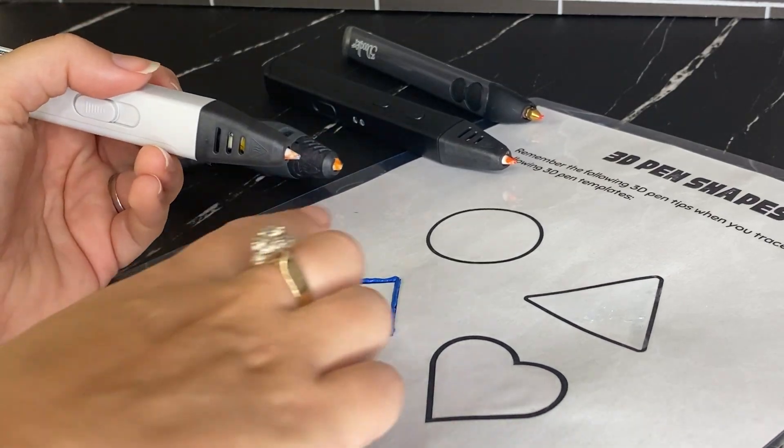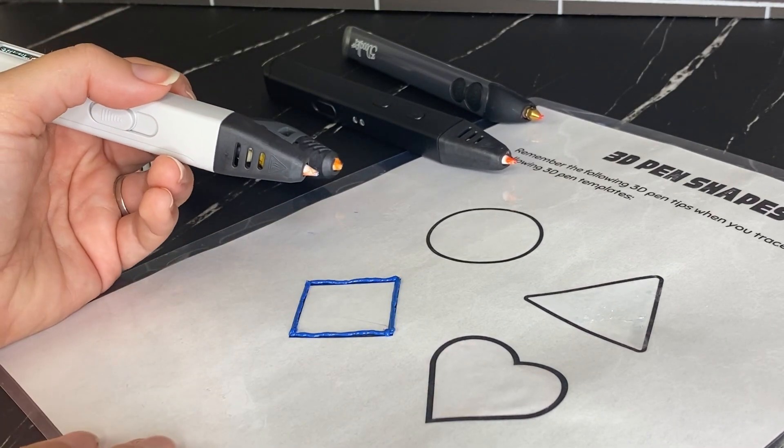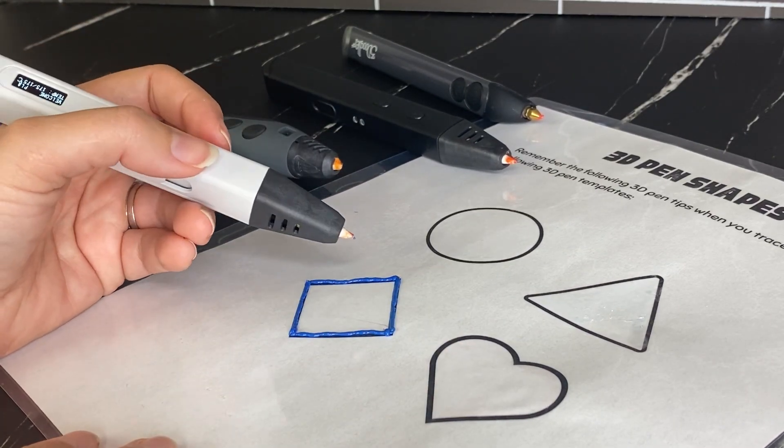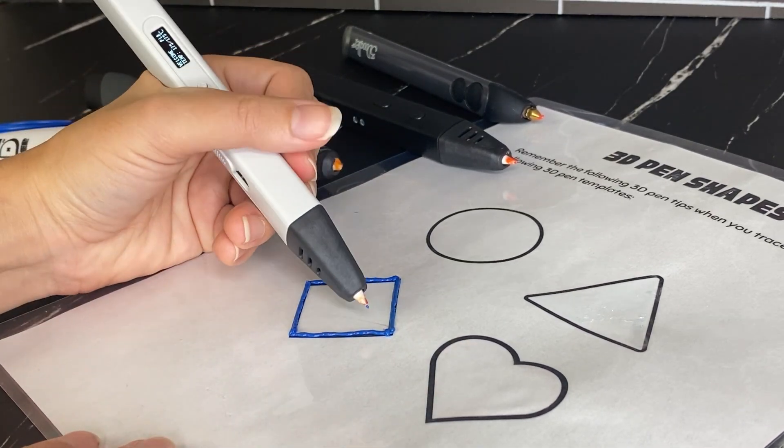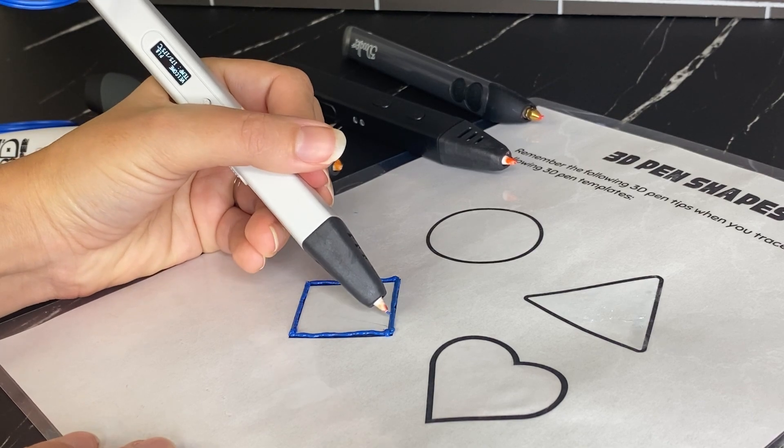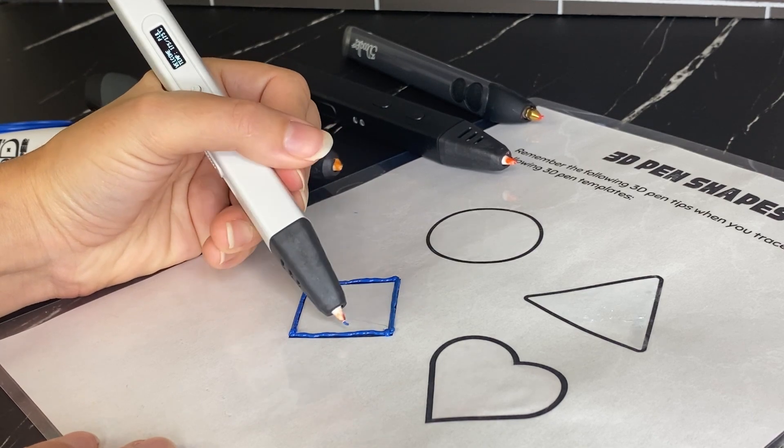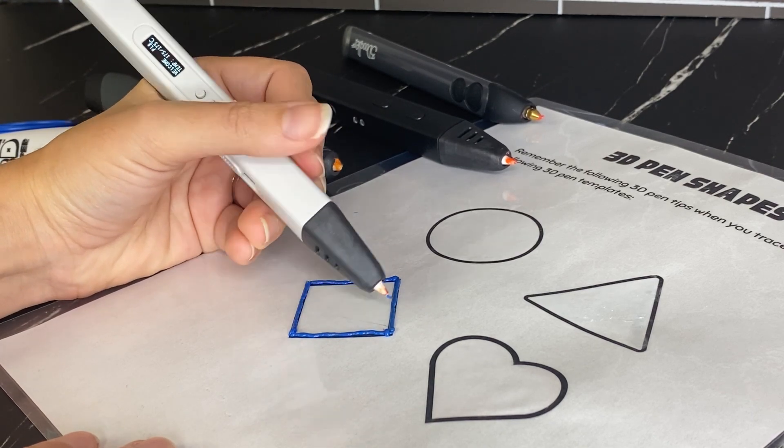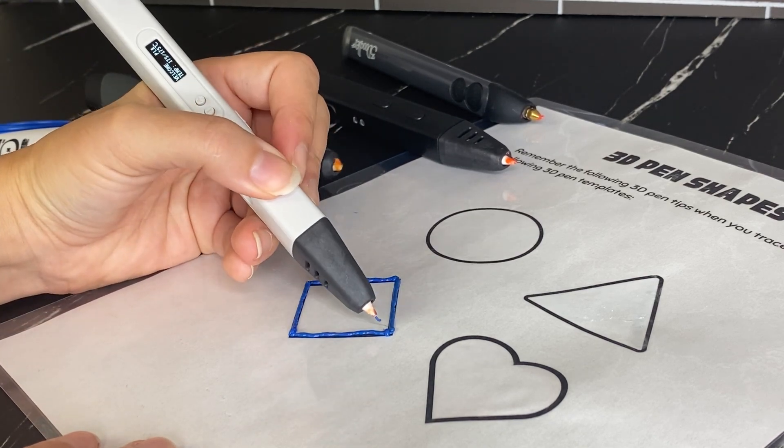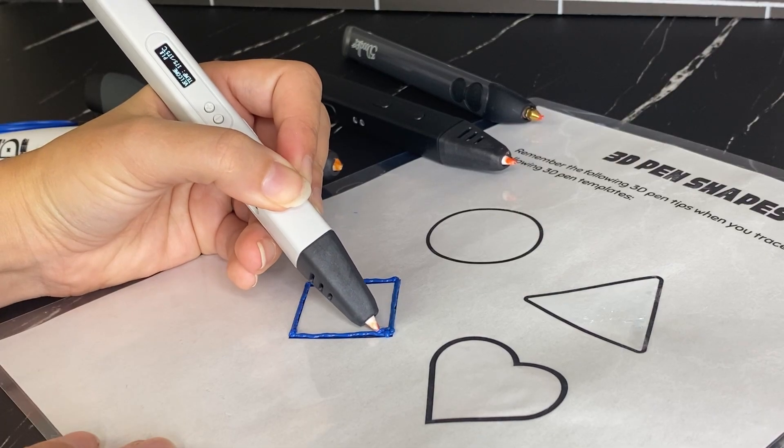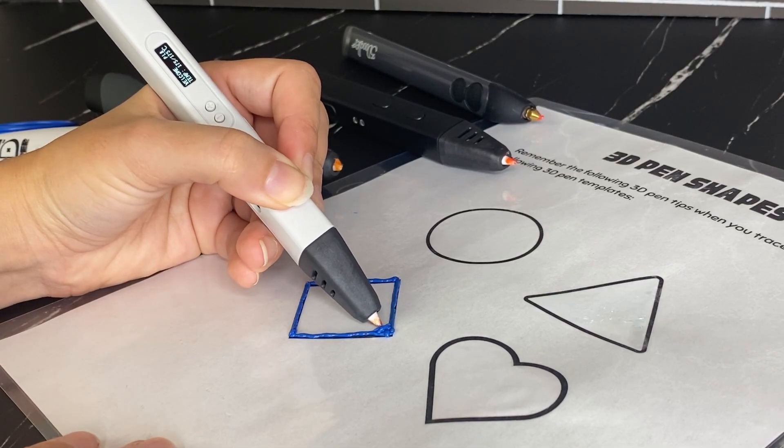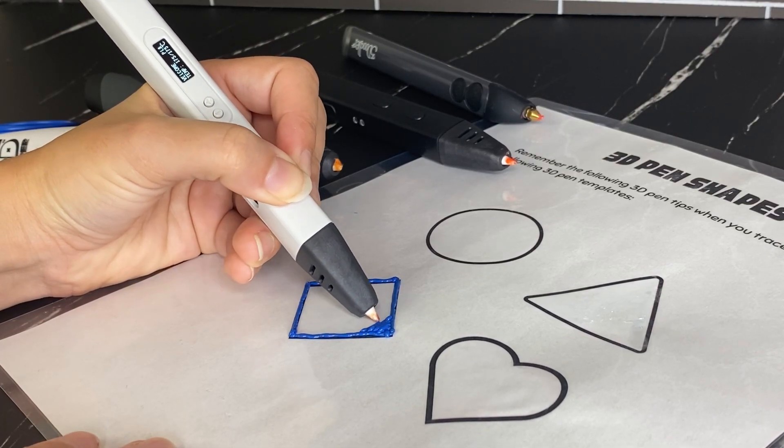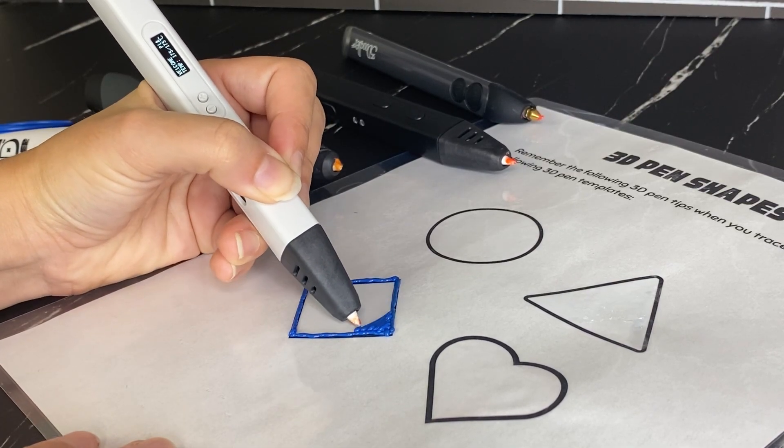So start off by outlining whatever you want to draw. And then what you're going to do is slowly fill in the shape by moving your pen back and forth in a slow fashion.